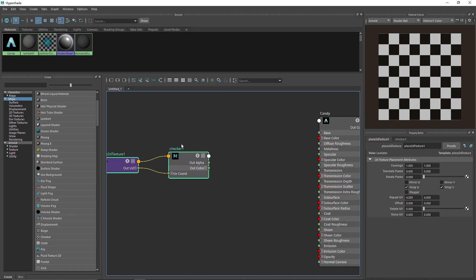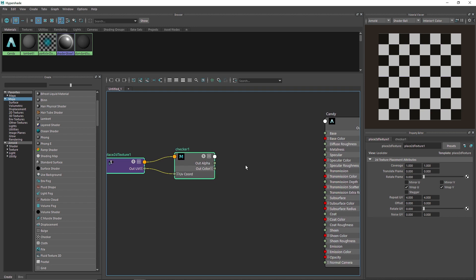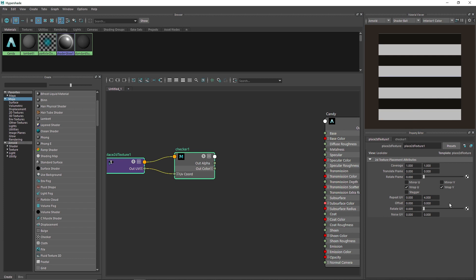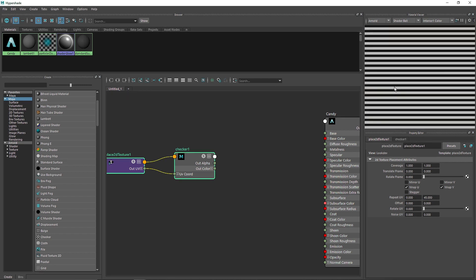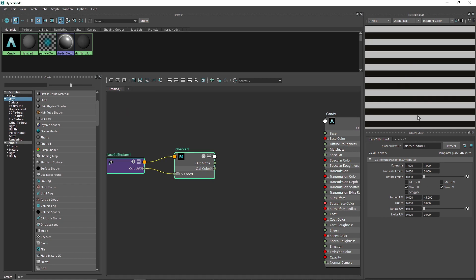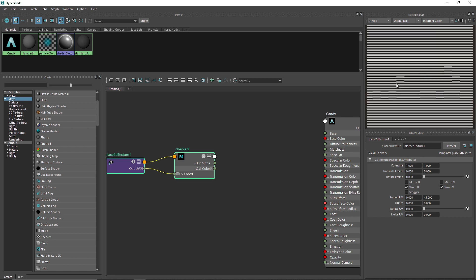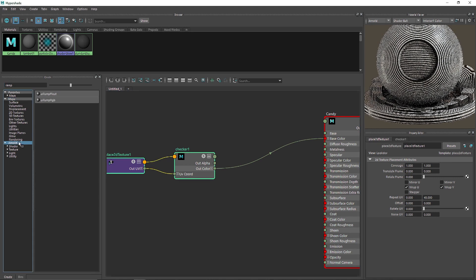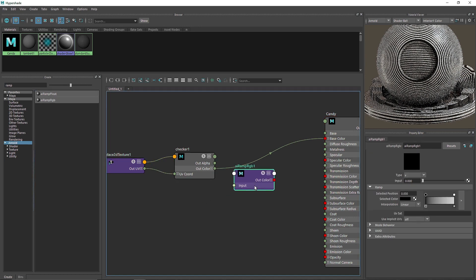In the Checker node we have coverage and translate. We've used Checker for a lot of things in past tutorials. This time we're going to decrease the UV on the X direction and increase it heavily on the Y direction — something like 45 — so we get a lot of stripes. Instead of attaching this directly to the base color, we'll route it through an RGB Ramp to give a nice color.